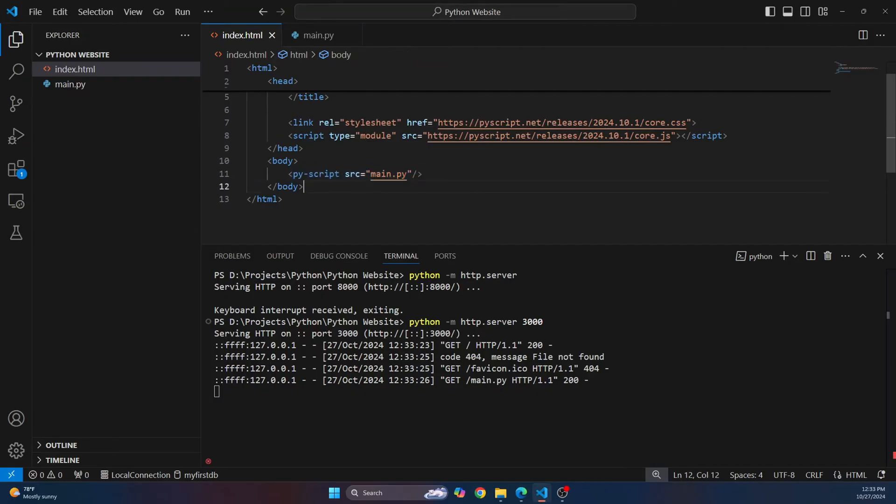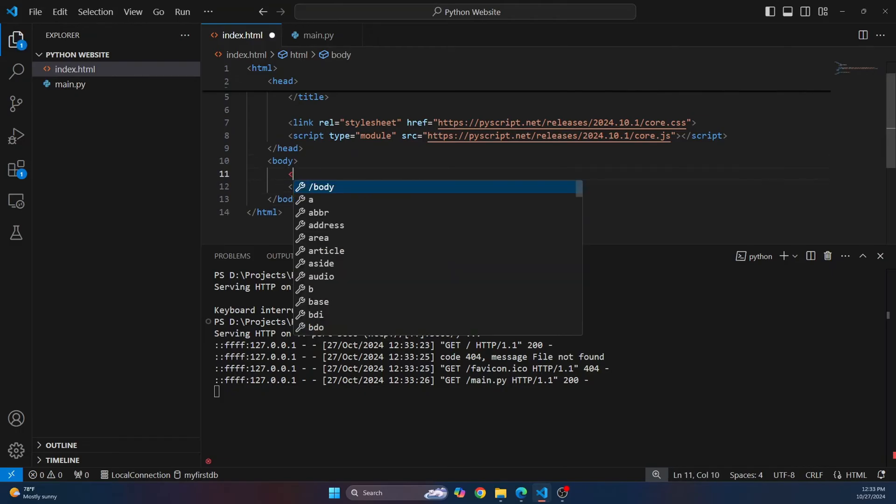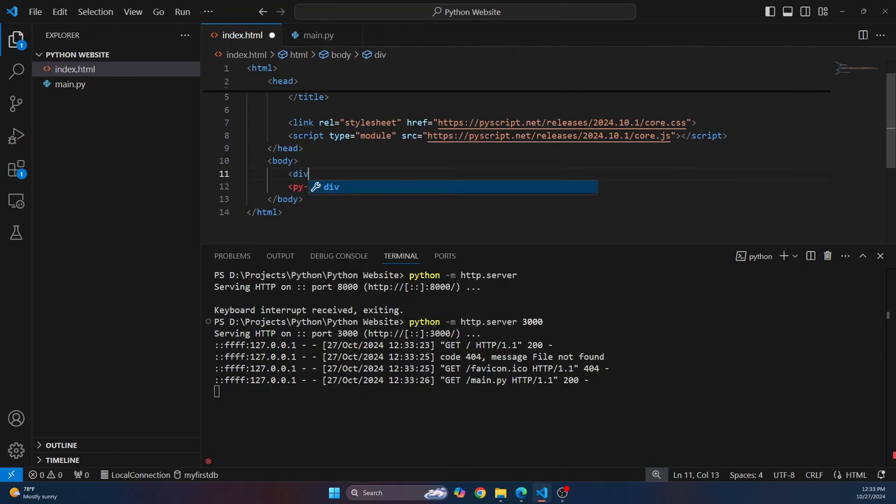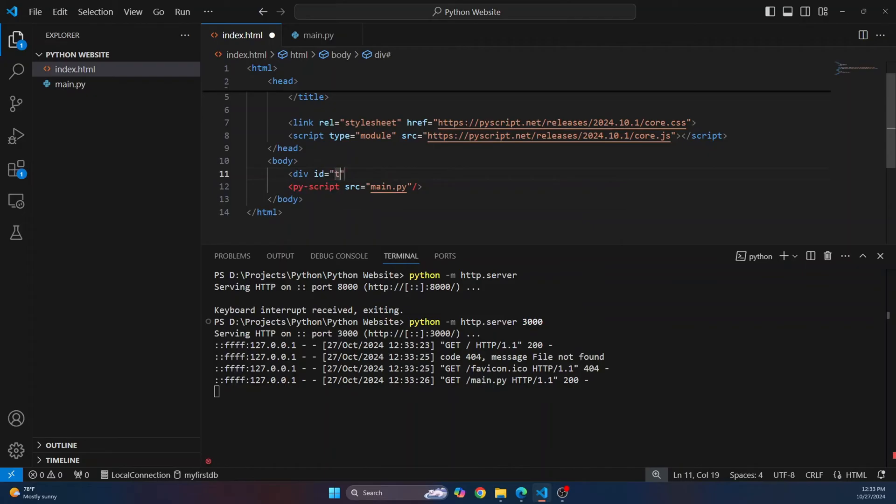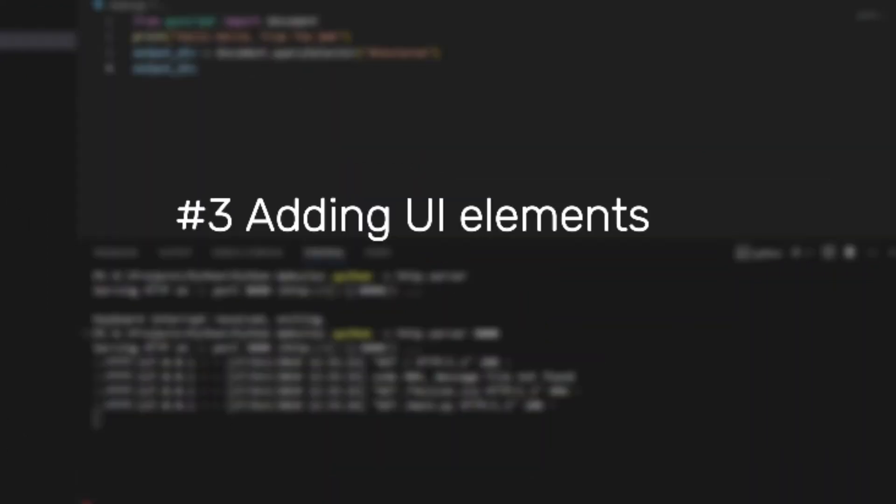So first of all, let's say we want to write hello world in a div, right? So first let's create that div. Let's call it text area and I'll just close this div here. Now I want to write hello world from the web inside this div area, inside this div.